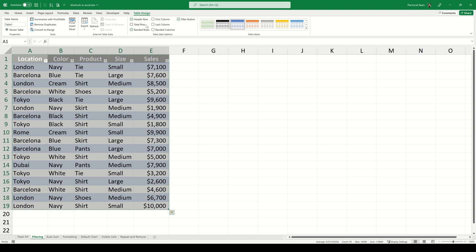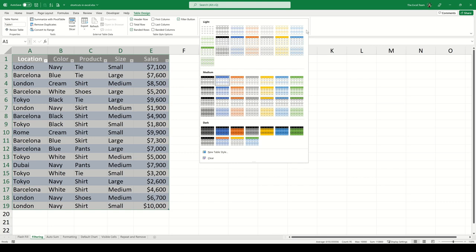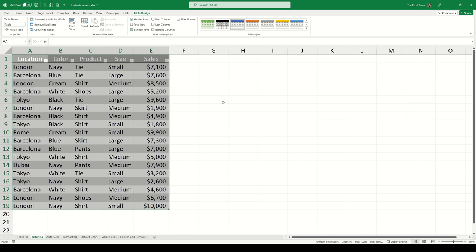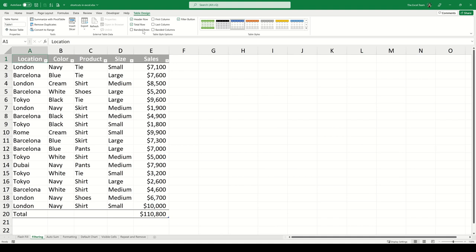You'll see a new tab appears called the Table Design tab. From here we can make adjustments to the table. We have a styles group where we can change any of the table colors. We also have various checkboxes within the options group. We could add a total row for example and you can see Excel recognizes where the numerical values are within the table and gives us the total. You can also remove the banded rows from this group if you don't like the color so much. Within the Tools group we can even load this table directly to a pivot table or we can convert it back to a range using convert to range.